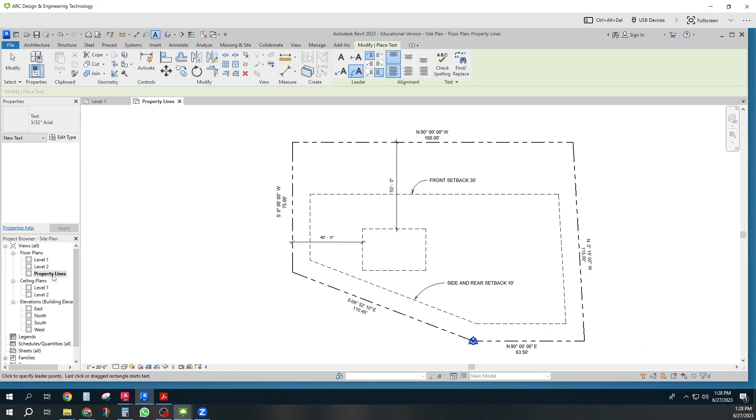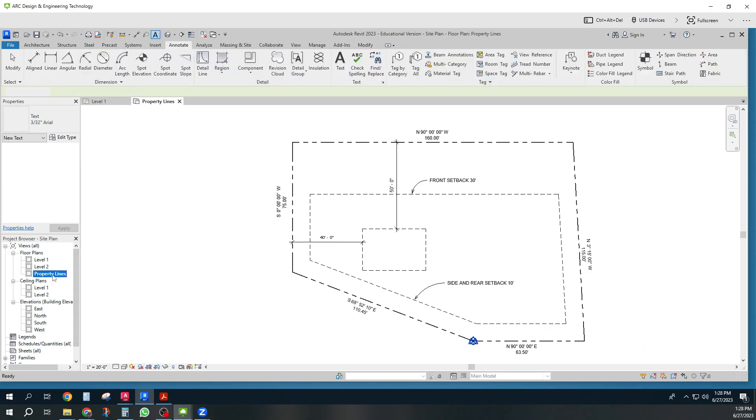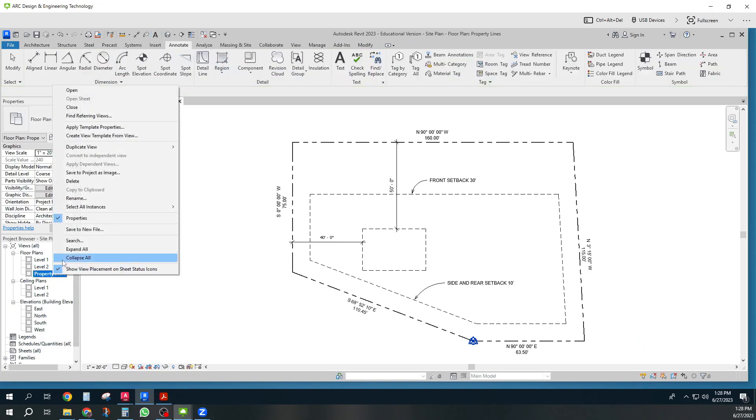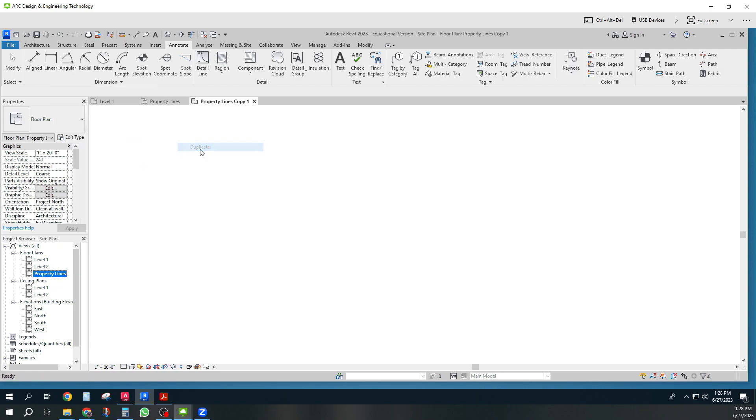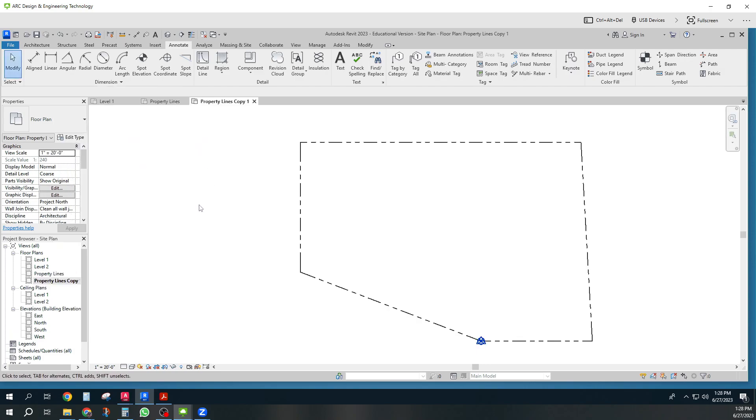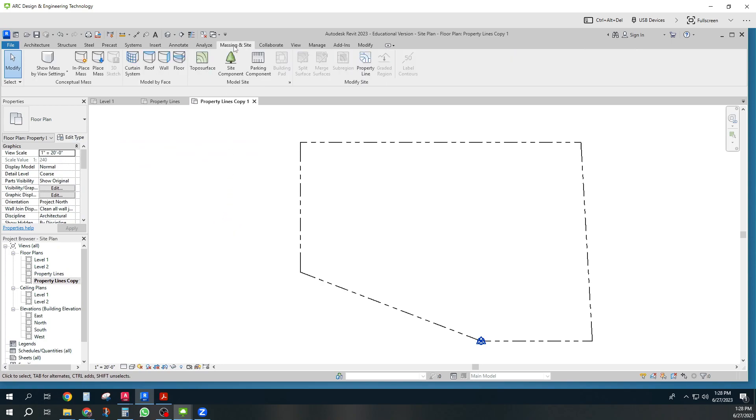I'm going to duplicate this and you're going to see that I can do this now or later. And I'm going to duplicate it without details. Okay, so there we go. It's without details. And I'm going to go to massing and sites.